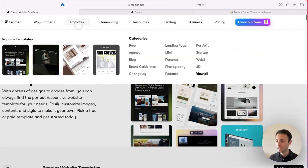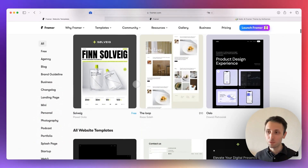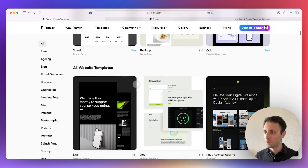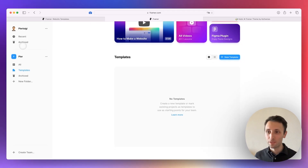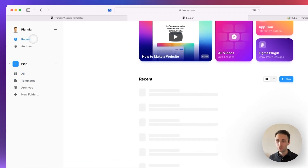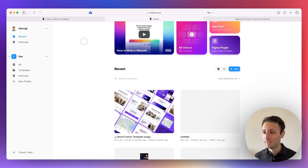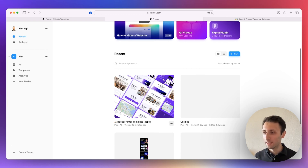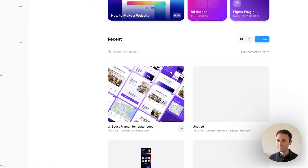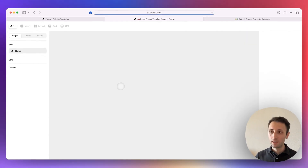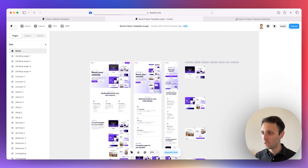If you go over here under templates, you're going to see all sorts of different templates which you can use. Of course, as we're seeing here, there are some premium ones but also free ones. My recommendation when you're first starting out would be to just get a free template and start experimenting with the software so that you can get your feet wet. And basically that's what we're going to do in this instance.